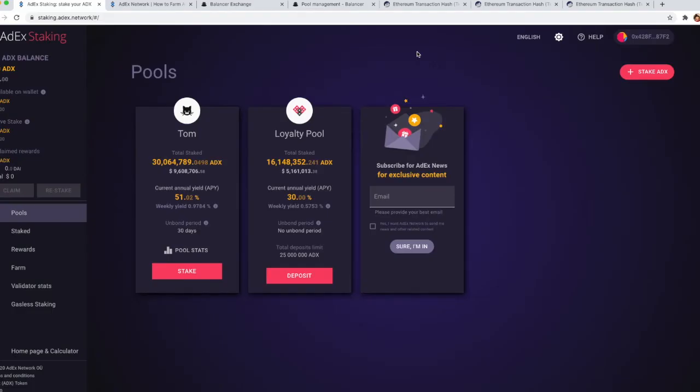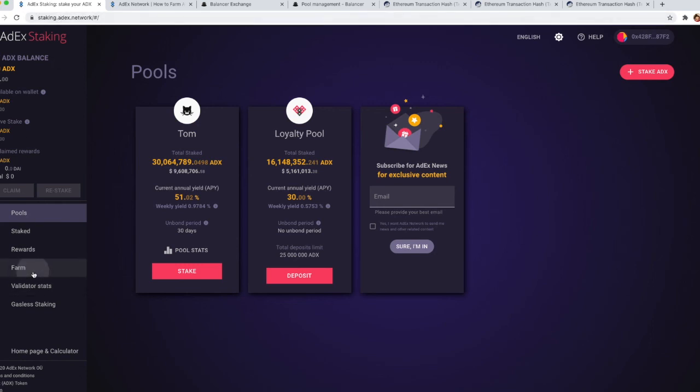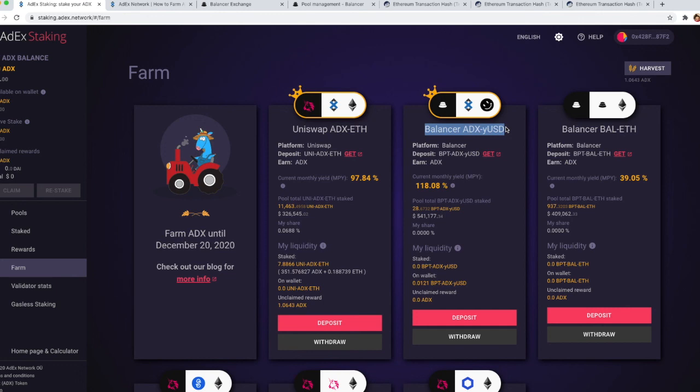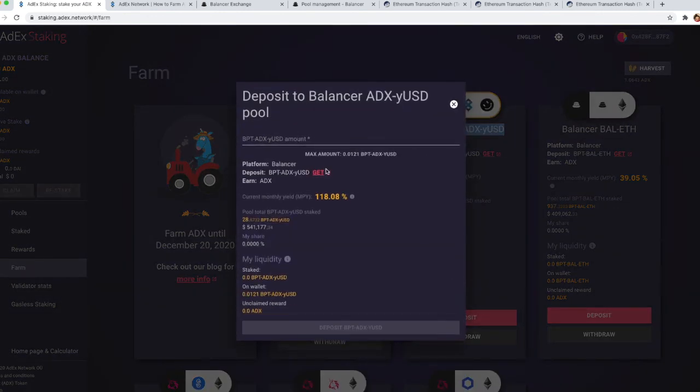All right, now that we have the balancer pool tokens available, what's left to do is go to the ADX farming page. Just go to staking.adex.network and then select farm from the menu on the left, then go to the Balancer ADX yUSD pool and click on deposit.